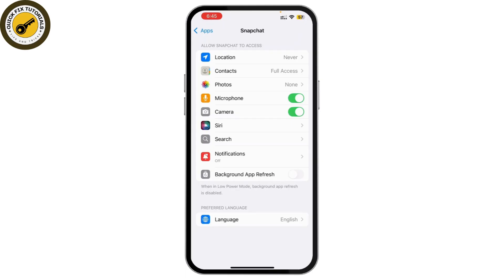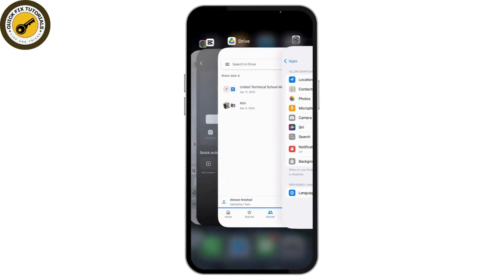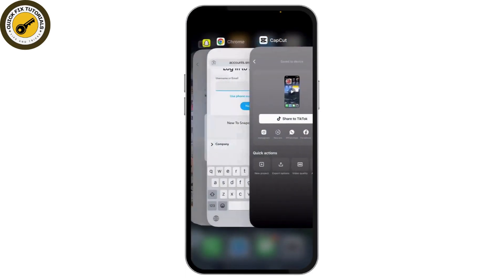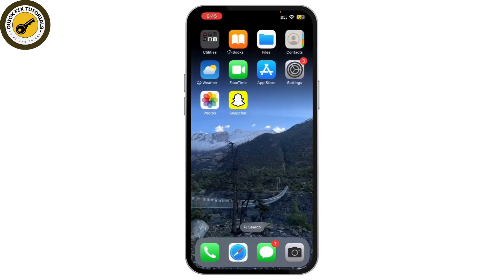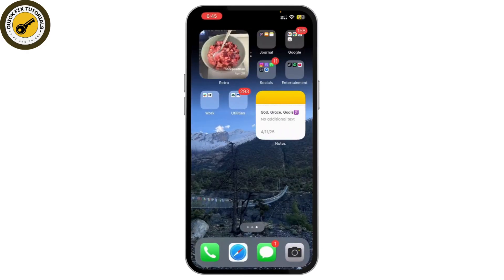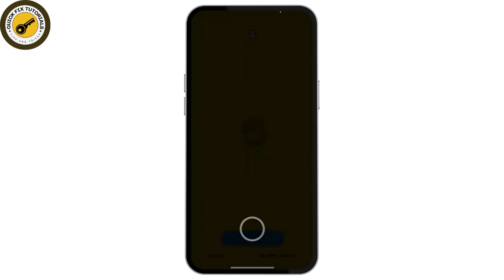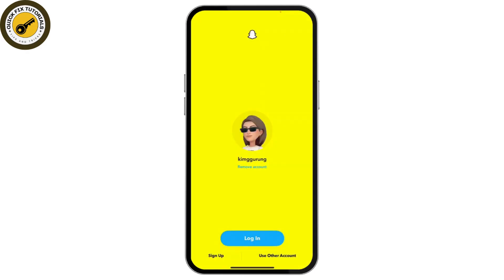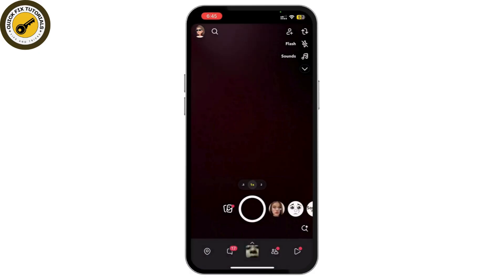Next, try closing and reopening the Snapchat app. Open Snapchat again, log into your account, and check whether you can access the camera.